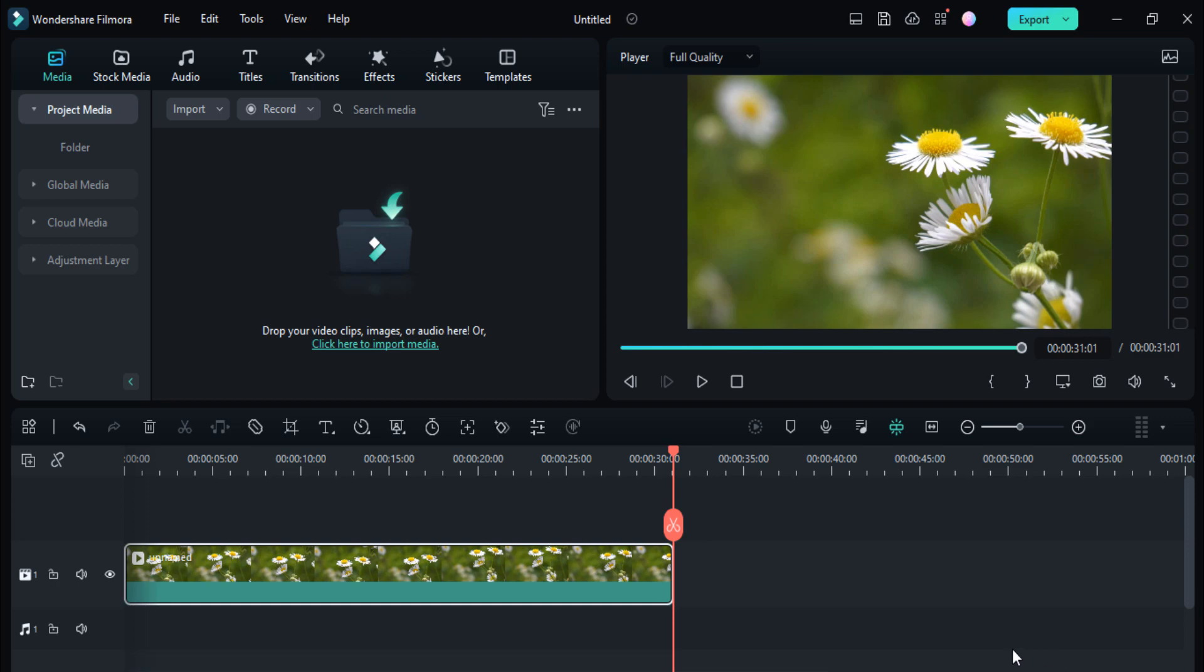Hey guys, welcome back to my channel. So in today's video I am going to show you how you can export your Filmora videos in Filmora 12.